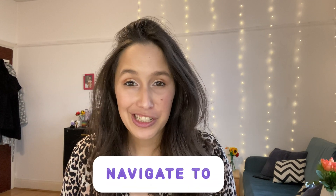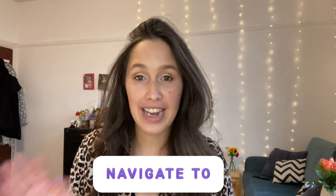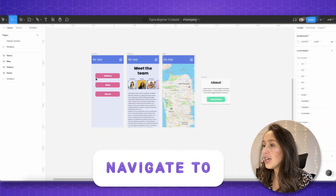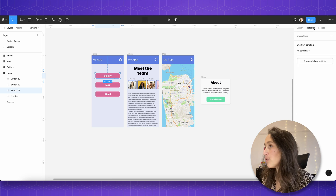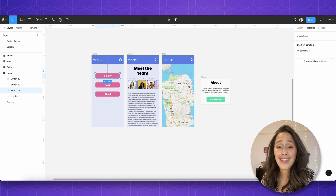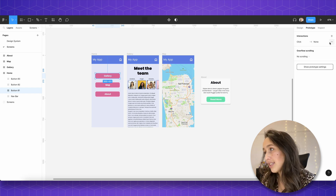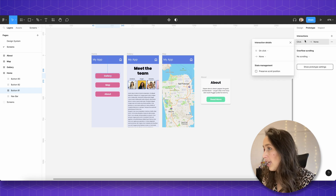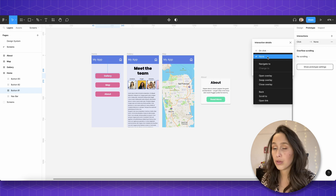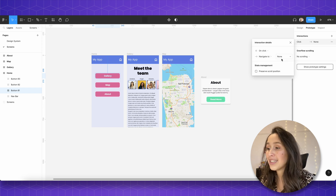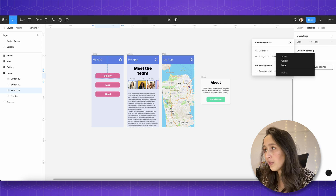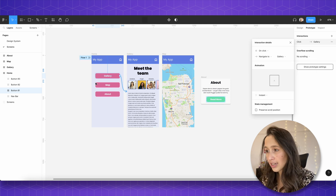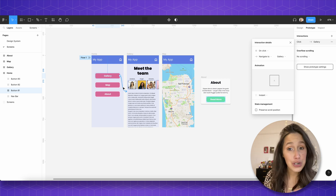The first interaction I want us to look at is Navigate To. Navigate To is just the basic interaction where you click on something and it navigates you to a different place. So if I look at my button and go to Prototype, the interaction section is greyed out because there's nothing there. If I click the plus, it creates a row and you can add multiple interactions — on a click, on a hover, on a drag, anything you want. If I tap on here, it says on click, I want it to do something. This is called a noodle.